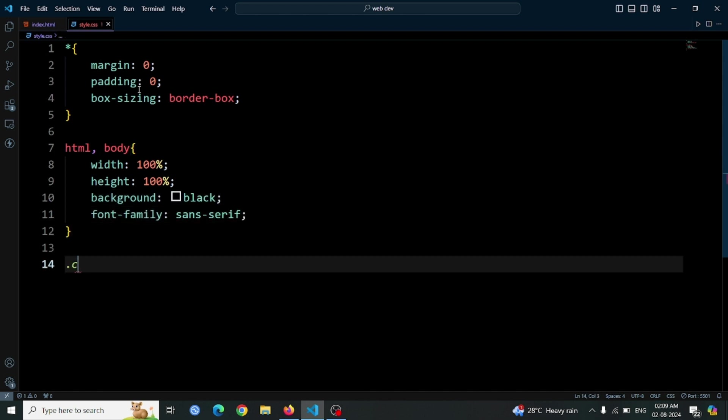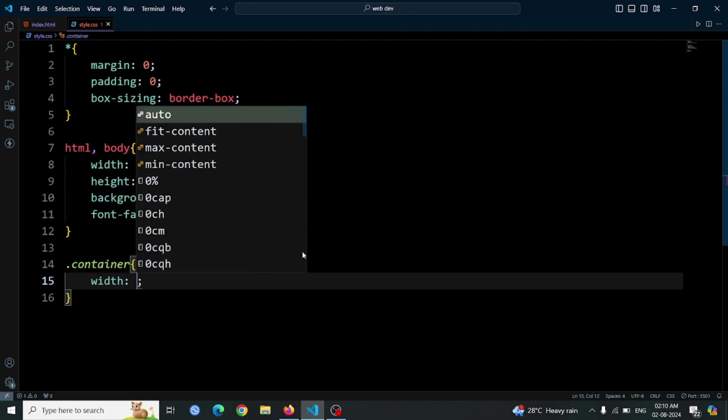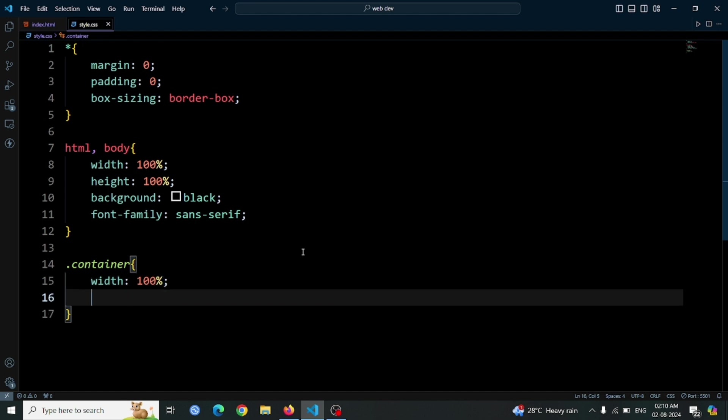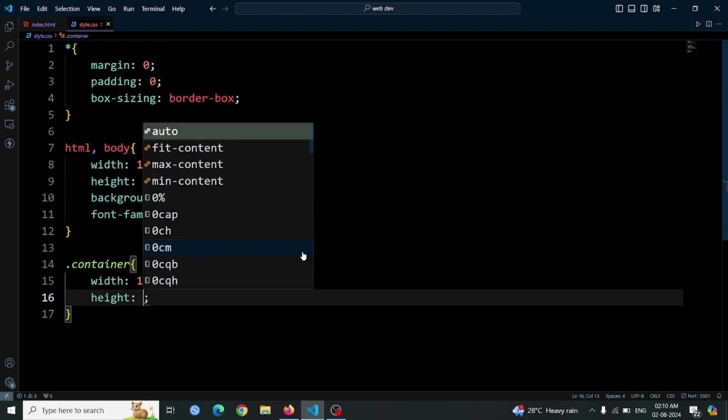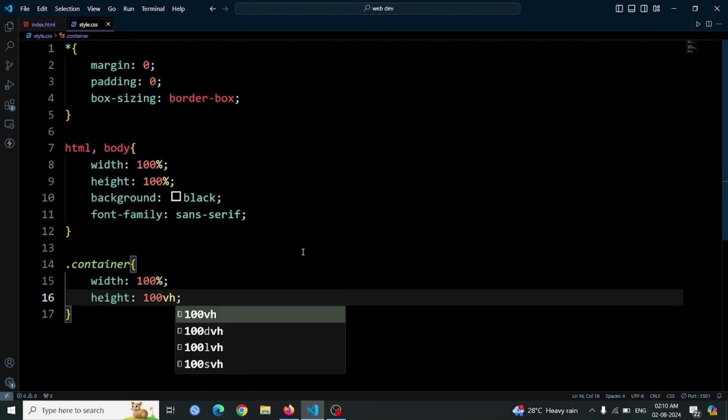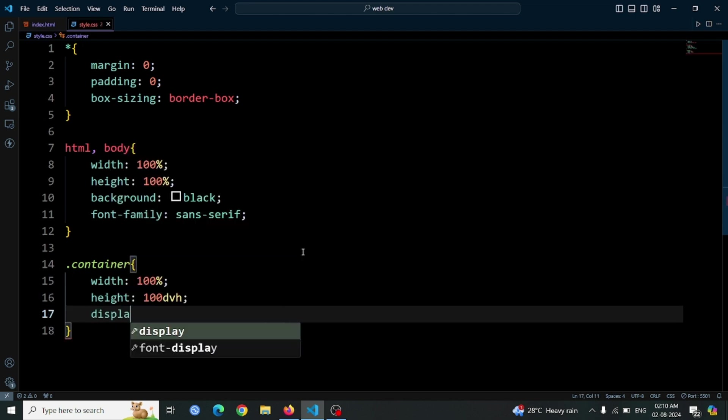Moving on to the container div that we created earlier, apply the following styles. Set its width to 100% to fill the viewport horizontally. Set its height to 100 dvh, which stands for 100% of the dynamic viewport height. This ensures that the div will always cover the full height of the viewport, even if the viewport size changes.